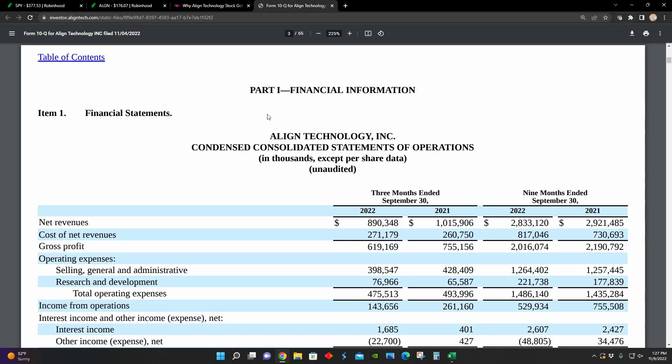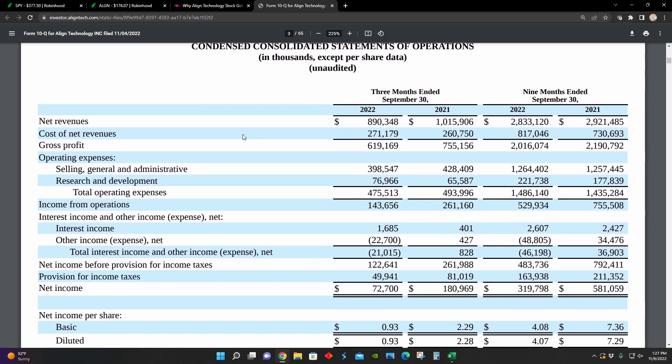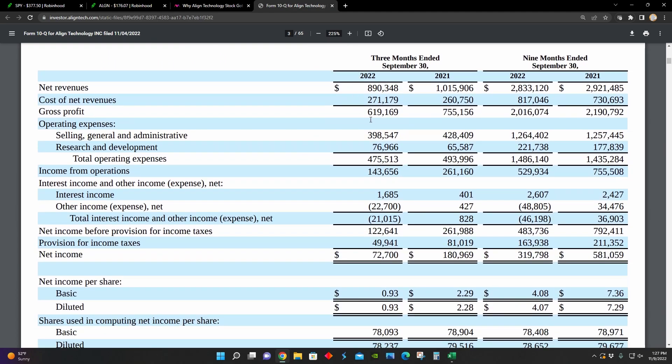This is their income statement from their third quarter earnings results for 2022. They're comparing their 2022 results to 2021. And we can see right here, as I pointed out in the article, their net revenues were about $1.015 billion in the third quarter of 2021. And in 2022, it was only $890 million.